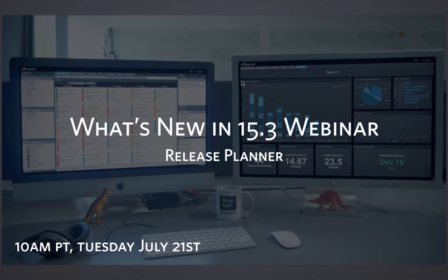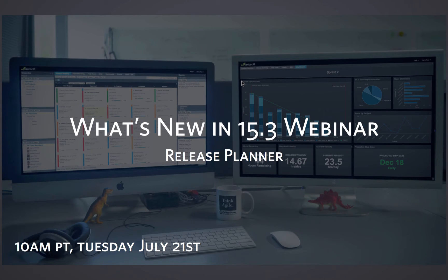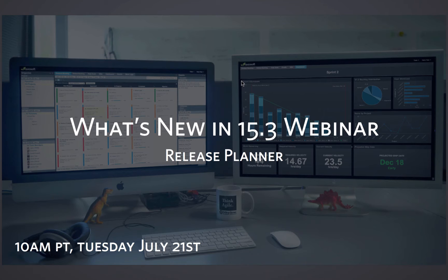Well, good morning everyone. Welcome to the What's New in 15.3 webinar. This is a preview of what you can expect to see in the release that goes out over the weekend. My name is Jonathan Silva. I'm joined here by Brett Goldman. He and I are both from the customer success department.